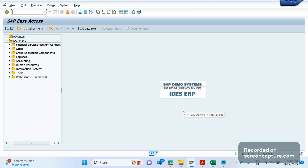Hello everyone, welcome to my channel SAP SD and ABAP. As per requests from subscribers, I would like to discuss some basic concepts about debugging, which will be very helpful for a functional consultant to grow their ABAP knowledge. It requires at least minimal ABAP knowledge.